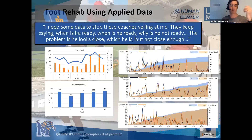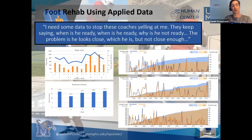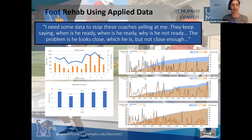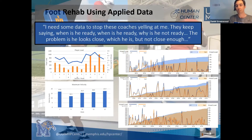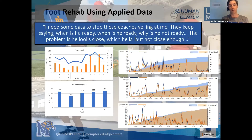On the left we've got our GPS data — player load and player load per minute across those training weeks, along with his maximum velocity those weeks. We use that GPS data in association with the impact load data on the right, where that data is from weeks nine, ten, and eleven.